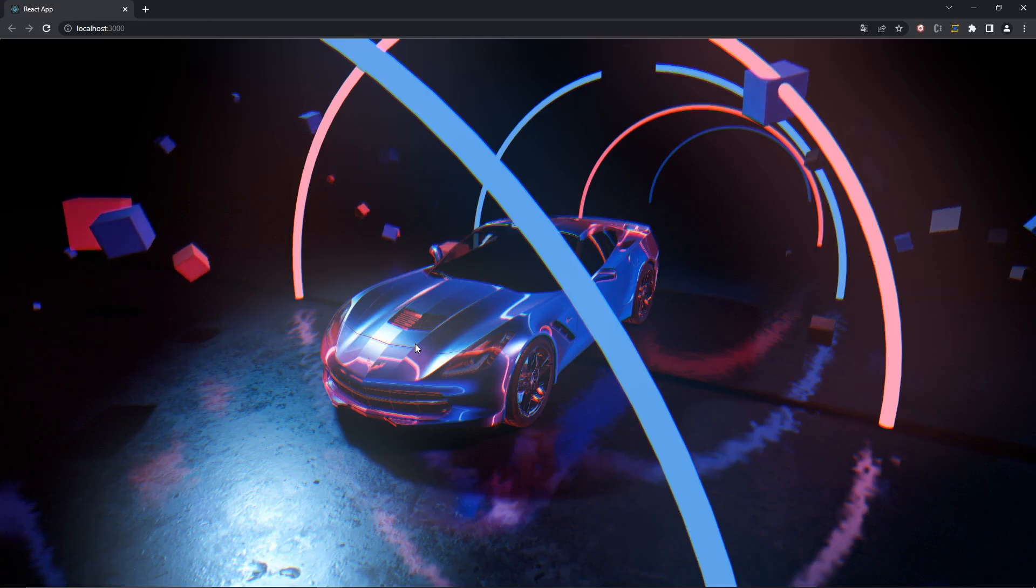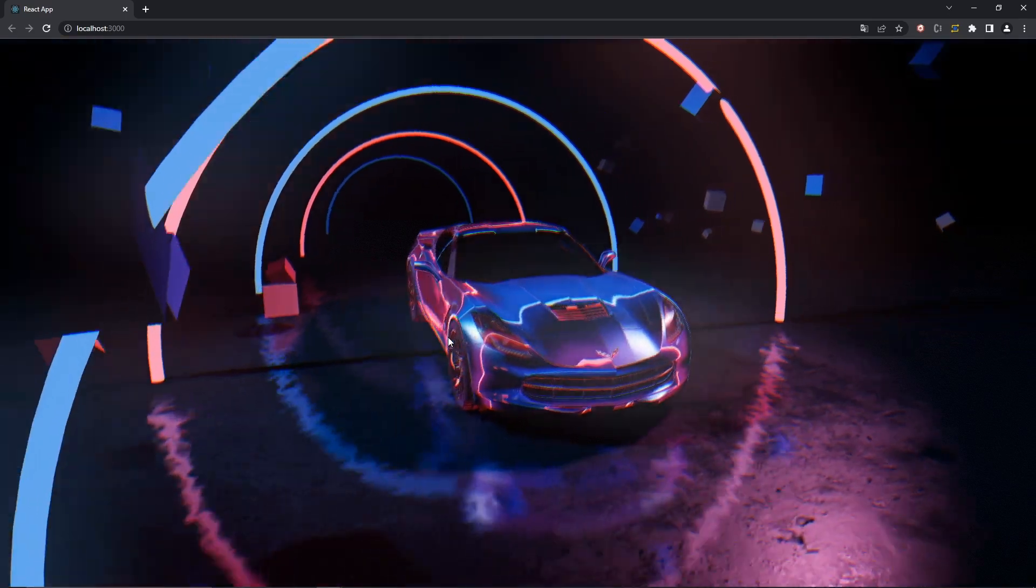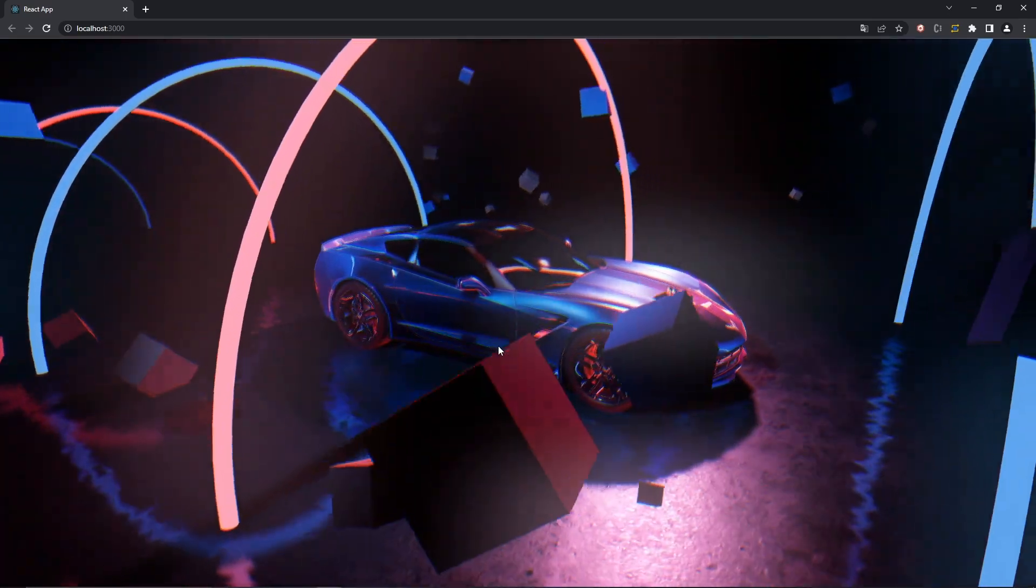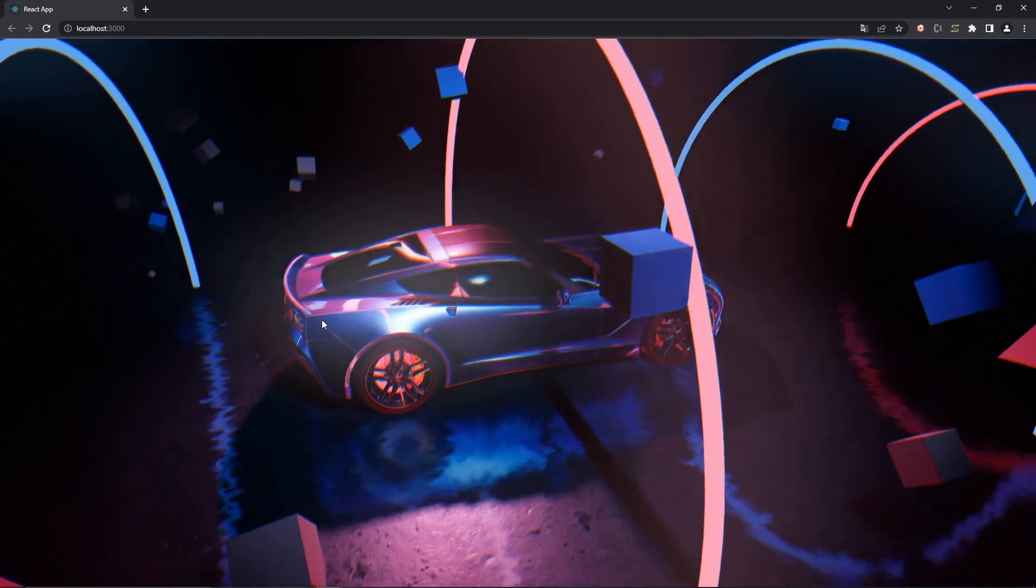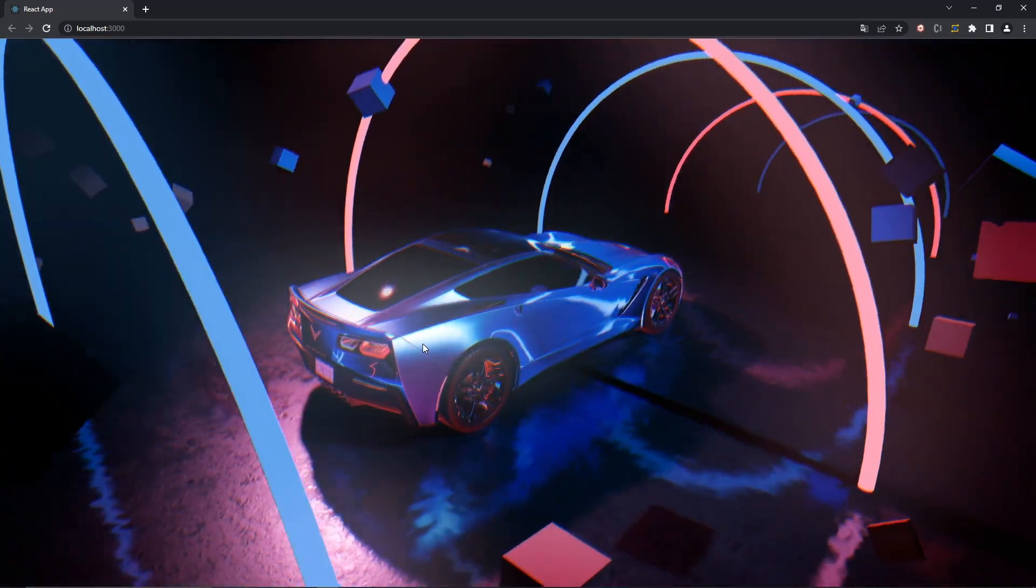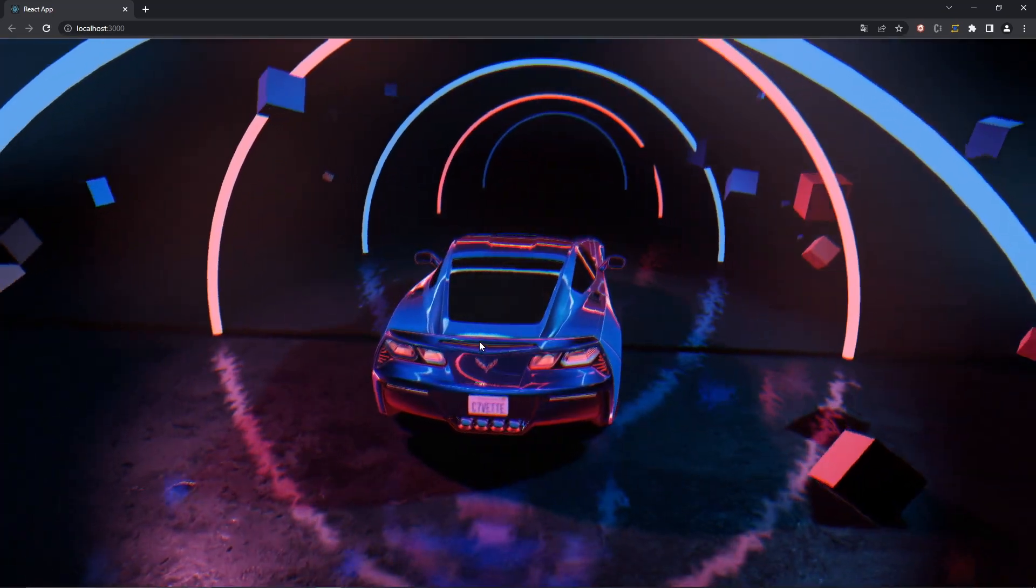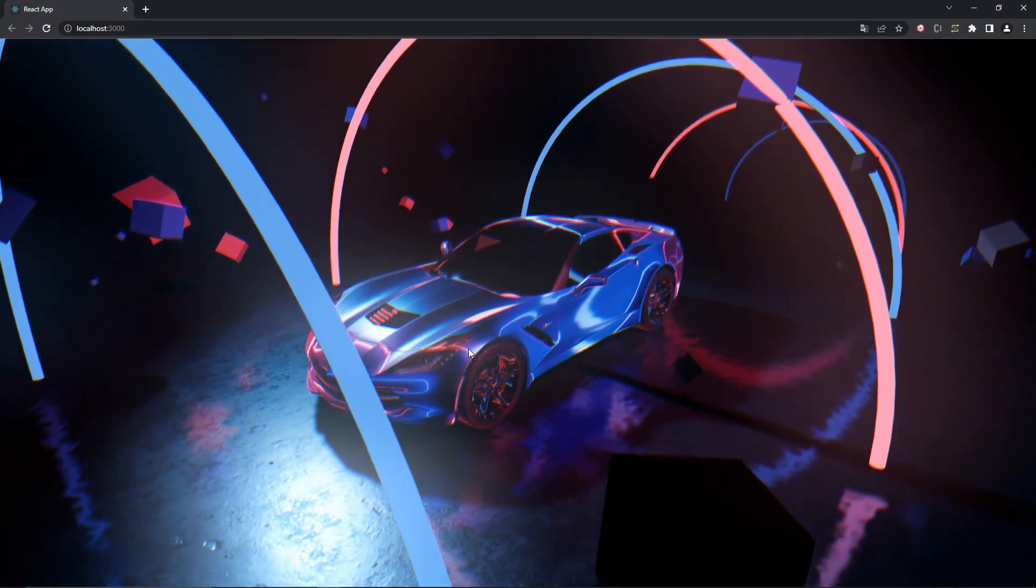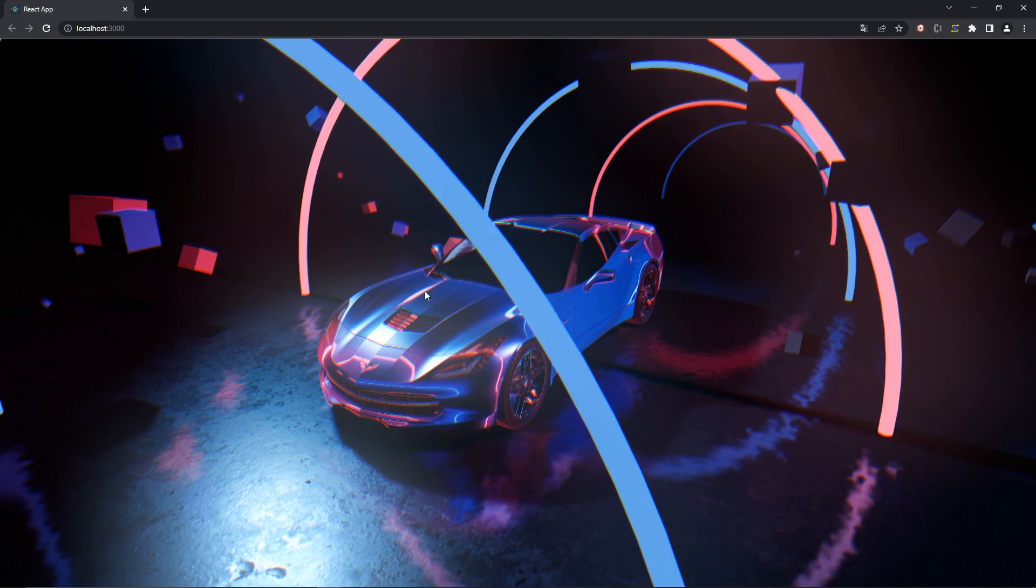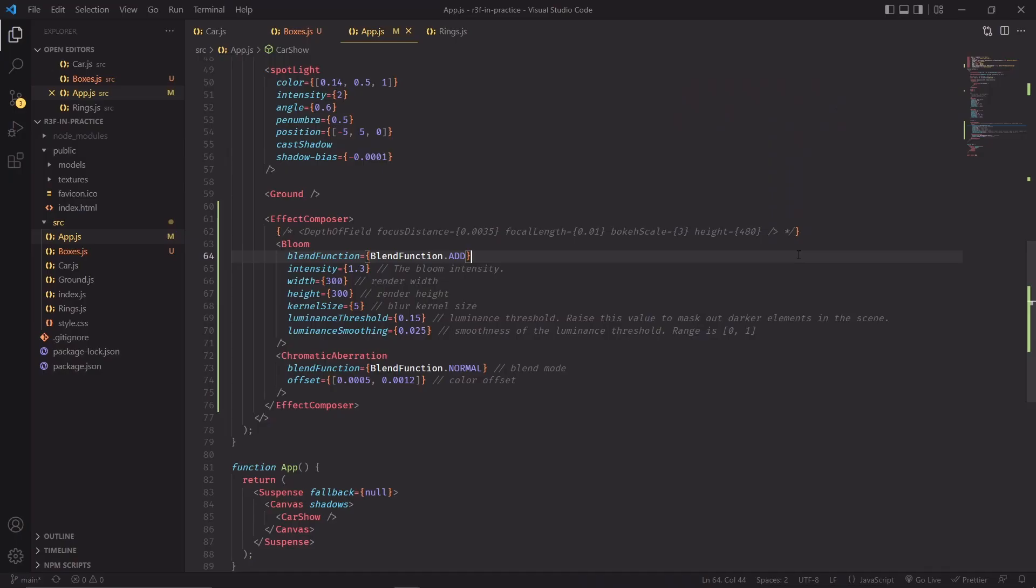I personally love post-processing effects. They can really change the mood of your scene super quickly, especially the bloom. The bloom is very common in many computer graphics projects, so you're going to see it often. And I really love how React 3 Fiber makes it so easy to set up a pipeline to create and show these post-processing effects.